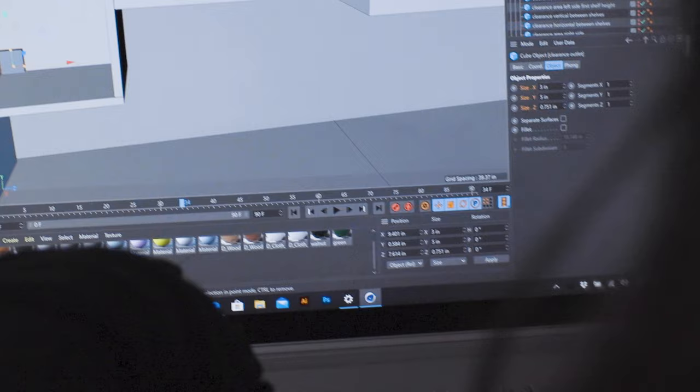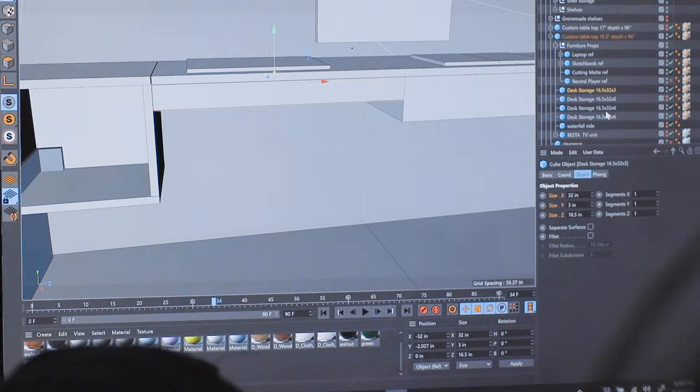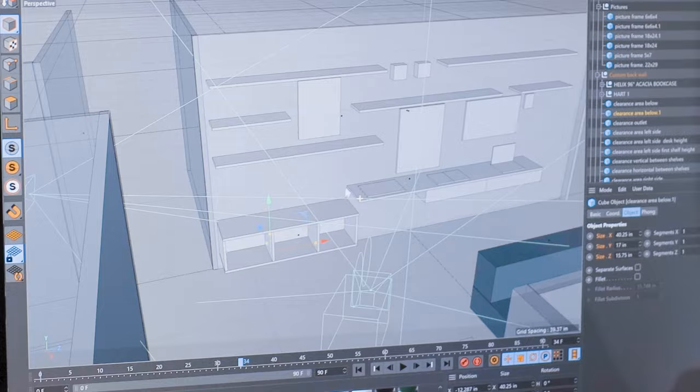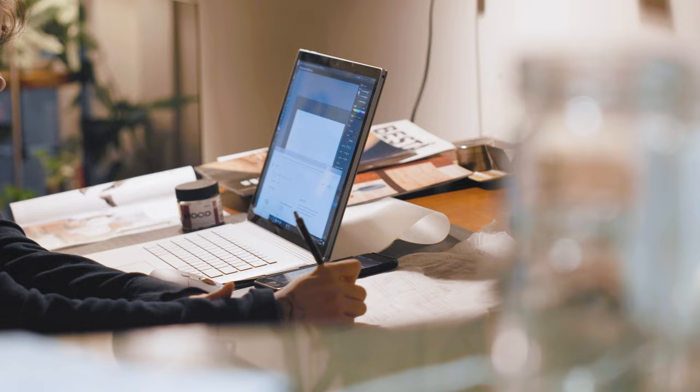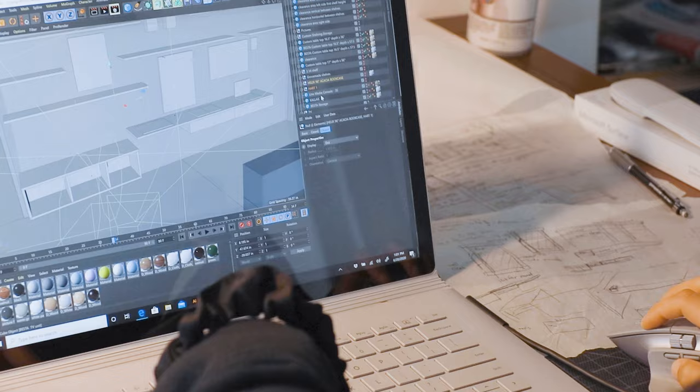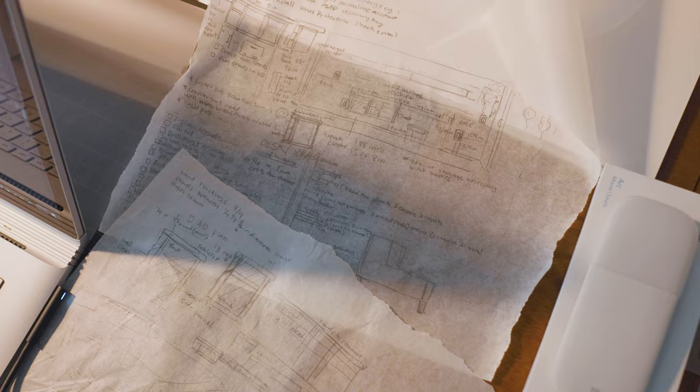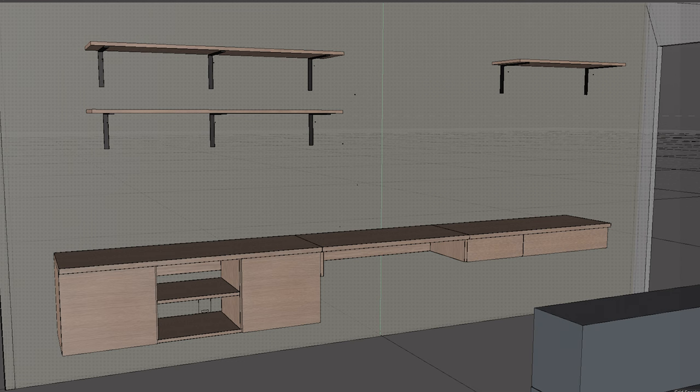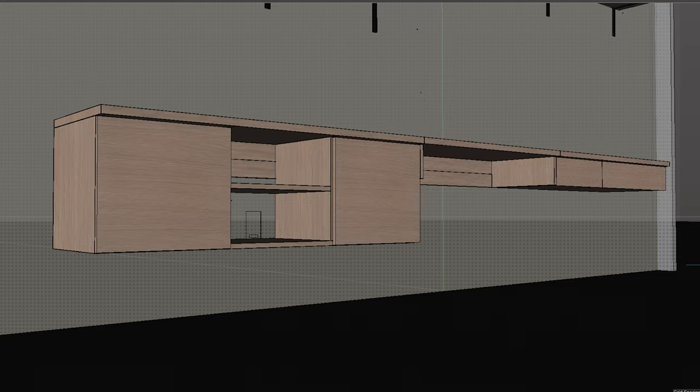I started off by sketching a few ideas in 3D. I use Cinema 4D to block everything out. After showing a few mockups to Belinda, she got inspired and wanted to take over the design. With a little back and forth, we settled on this configuration: a long floating desk connected to a floating credenza for storage.